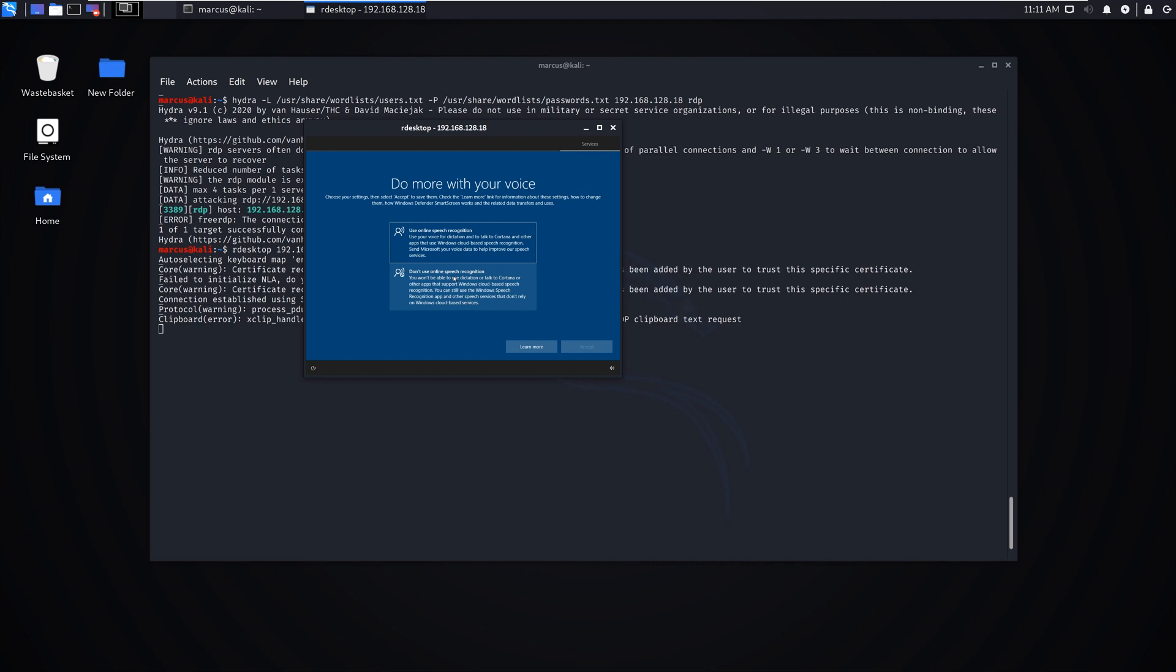Or if you can't do that, use at least a minimum 8 to 10 characters for your password. Have uppercase, lowercase, put spaces in, put special characters in like the percent sign, dollar signs, asterisks, anything like that, just to make it difficult. And the harder it is, the longer it'll take to crack.